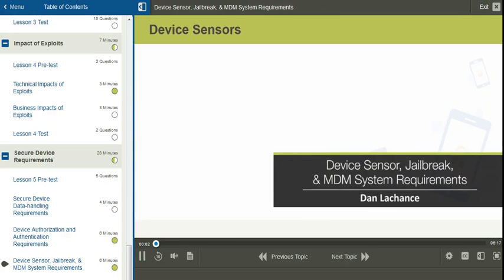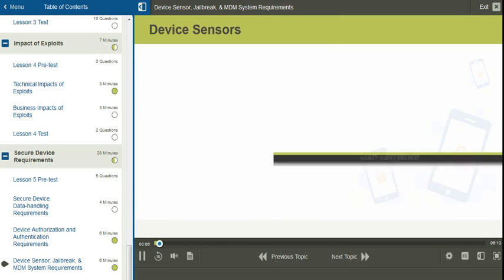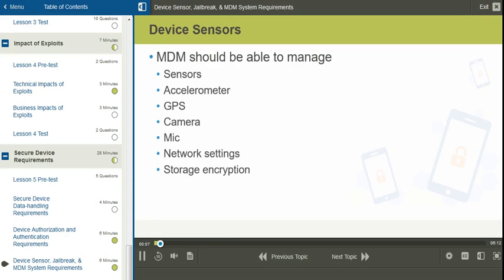In this video, I'll discuss device sensors, jailbreaking, and MDM system requirements. A centralized mobile device management solution, or MDM, should be able to manage many aspects of a mobile device, including sensors.